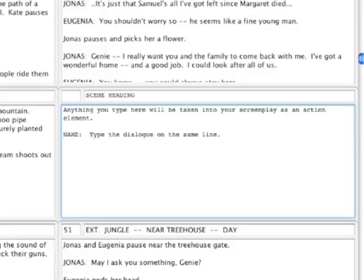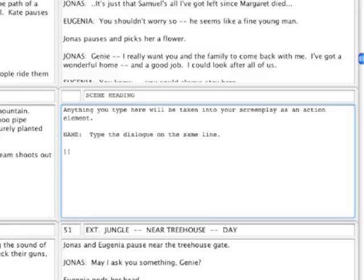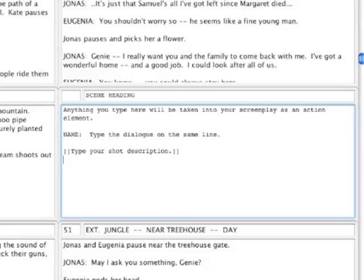To enter a shot, precede it with an empty line. So we'll press the return key again. Type in the square bracket, two opening square brackets. And type in whatever you want to appear in your shot. And close that with the closing square brackets. And this also needs to be followed by an empty line. So I'm pressing the return key again.